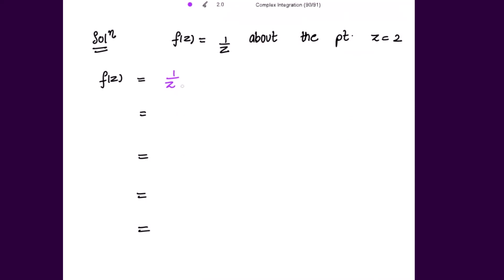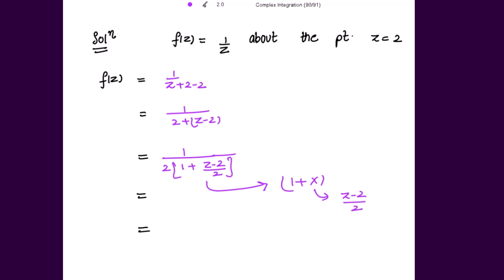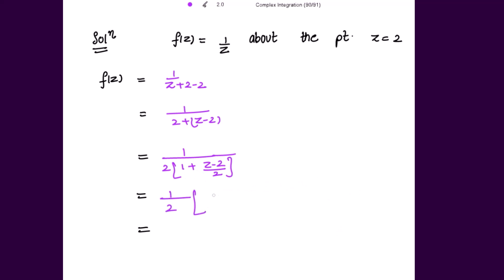So f(z) is given as 1 over z. Because I need (z minus 2), I can add and subtract 2. In the next step, let me take (z minus 2) together: this is 1 over (2 plus (z minus 2)). Taking 2 common from the denominator, we get 1 over 2 times (1 plus (z minus 2) divided by 2). This gives the format 1 plus x, where x equals (z minus 2) over 2. Taking the denominator to the numerator, this is (1/2) times (1 plus (z minus 2)/2) to the power negative 1.